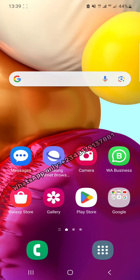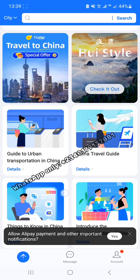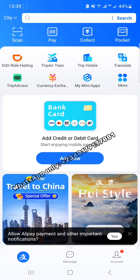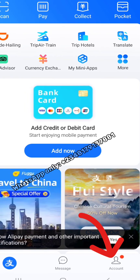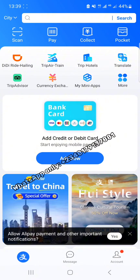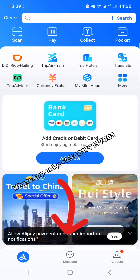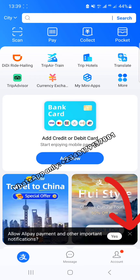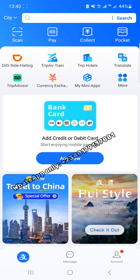Now after you have signed up for AliPay, this is how it should look — it must not be exactly like this but something similar. No matter what interface you are having, you should be able to see 'Account' or 'Me' at the bottom right corner of the page. There's a notification here saying 'Allow AliPay payment and other important notifications' — I'm going to close this. If anything pops up that you don't understand or don't know its function, don't accept it, just close it off.